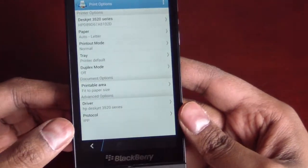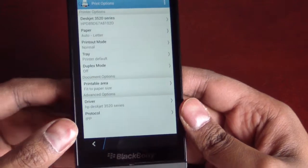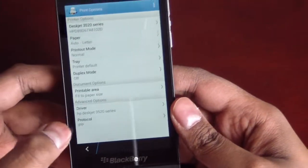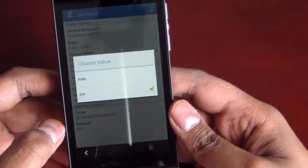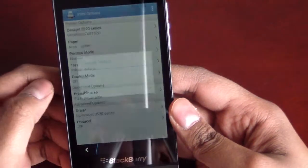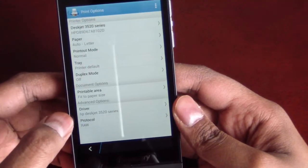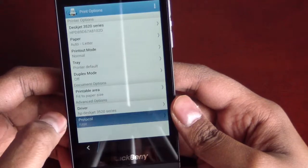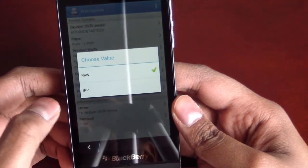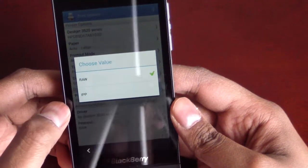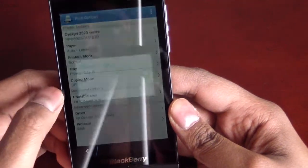Now, at the bottom here, protocol, by default, when I set up my printer, it was on RAW, R-A-W there. Now, in order for me to get it working, I had to switch it to IPP.